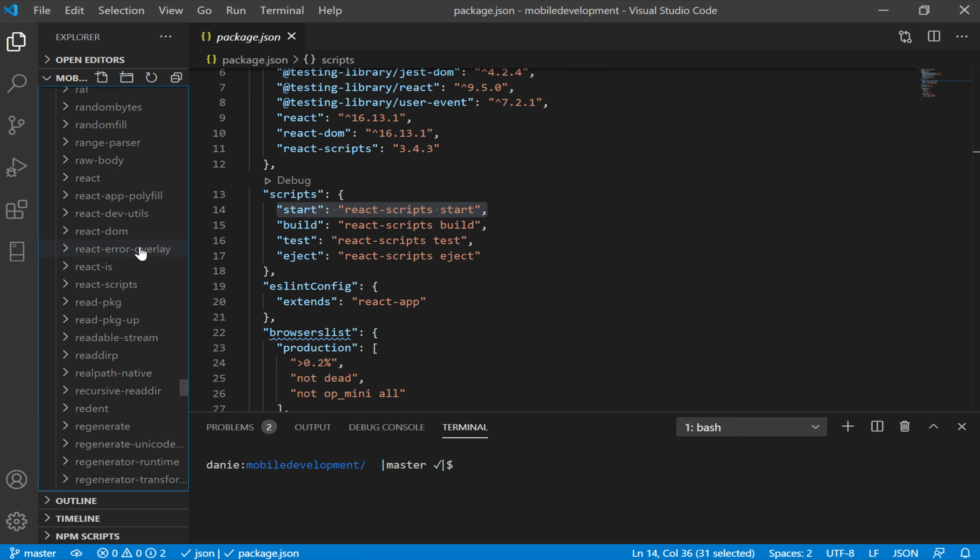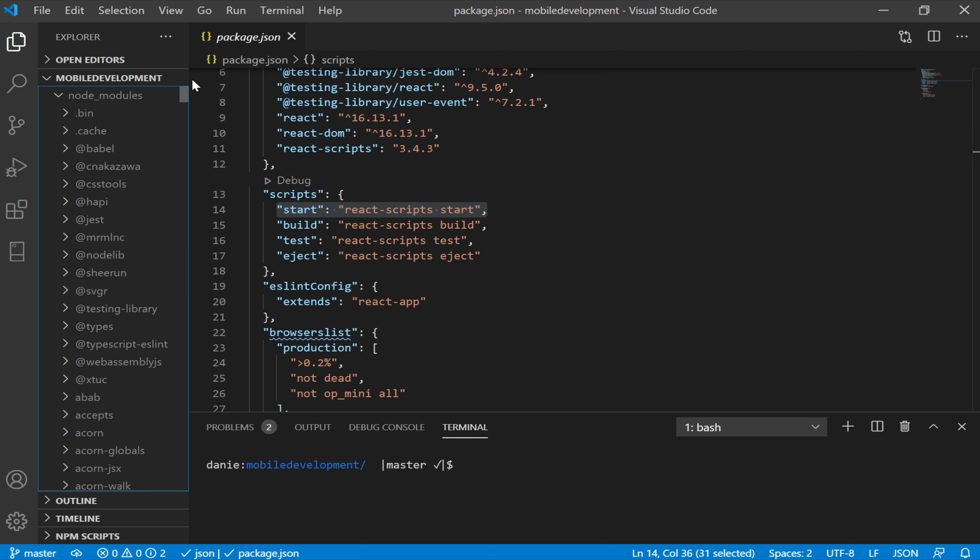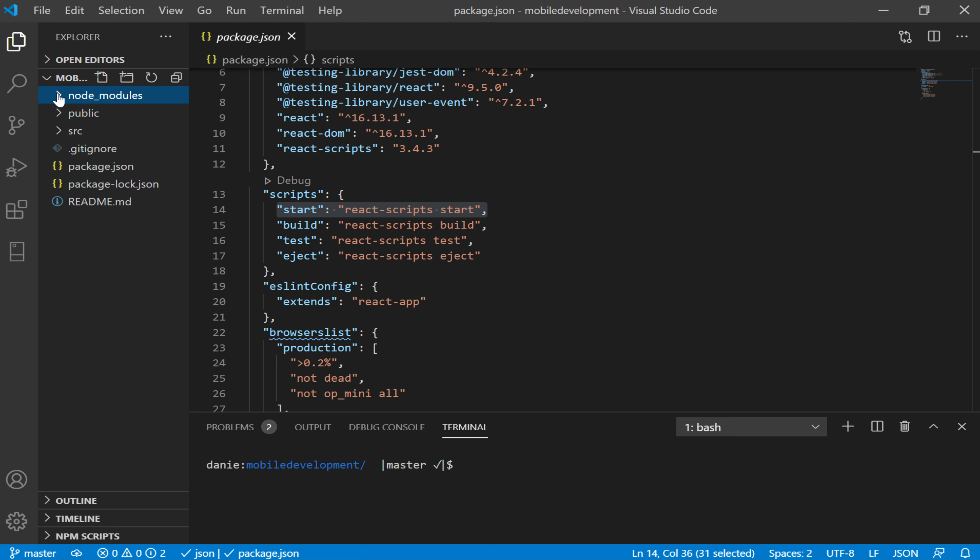So react-scripts is actually a package that's being called via this project into its own packages. So it has access to any command line programs installed and also any packages which can be called, as I've mentioned, in a command line manner.